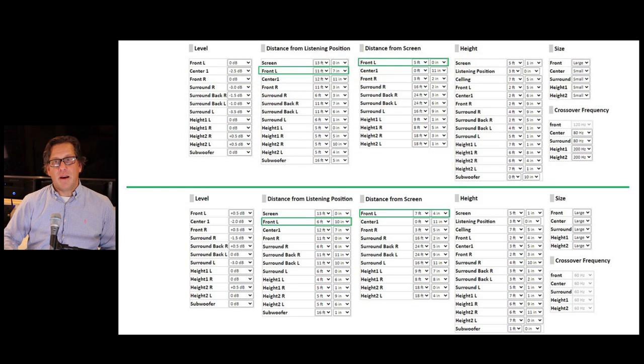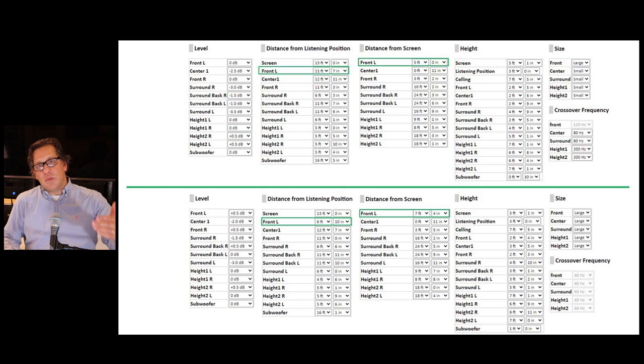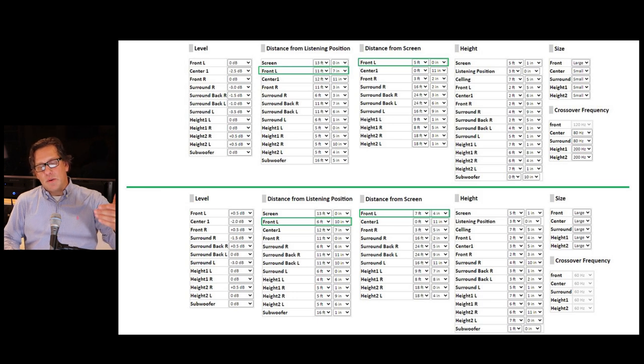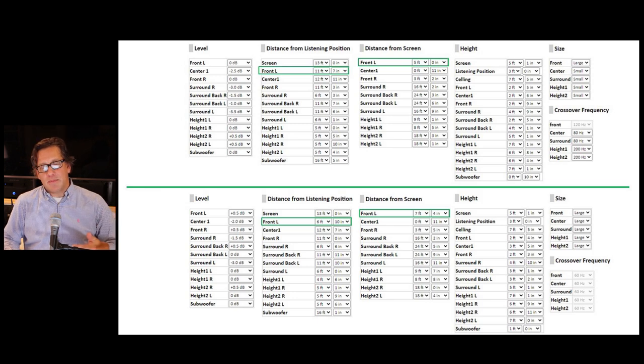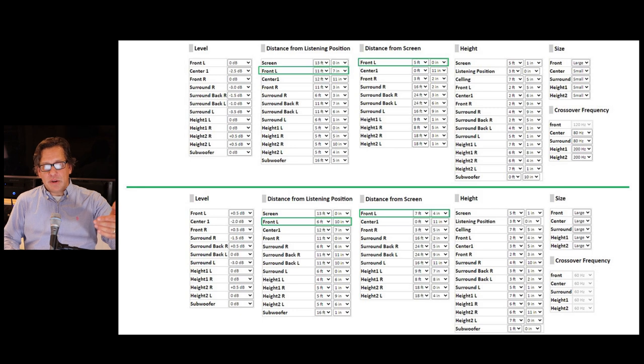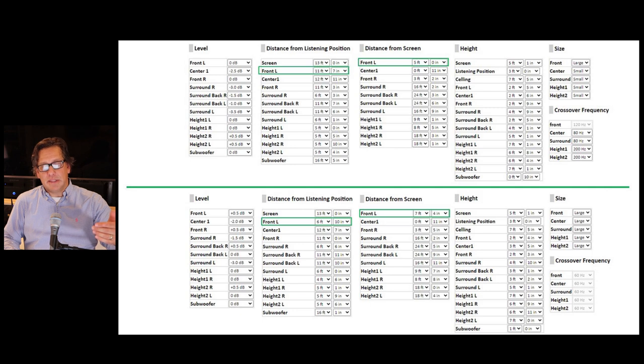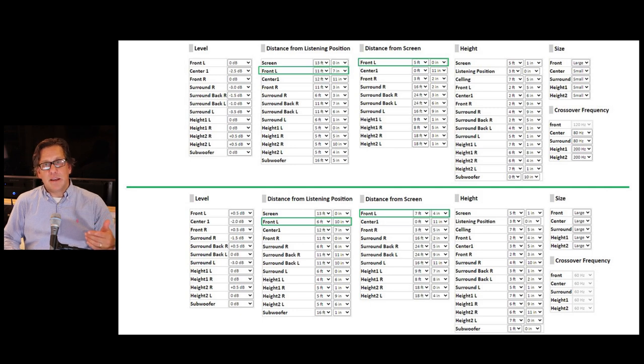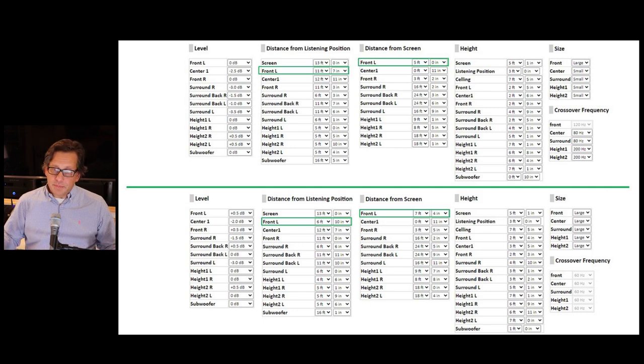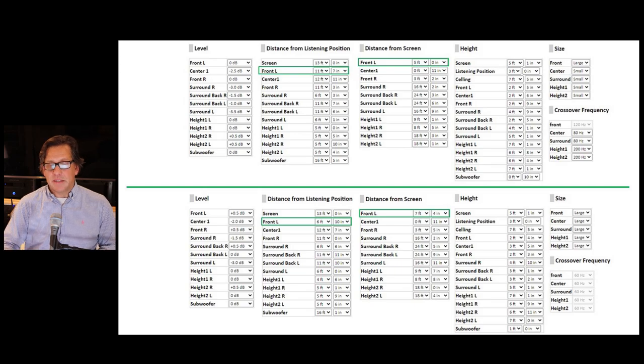So if you compare the wacky position to the normal one, the wacky one's down in the bottom, the normal one's at the top, you can see now that that front left, instead of being 11 foot 7 distance from listening position, is 6 foot 10. So bringing that in, we got good results. So here's the part you've been waiting for.